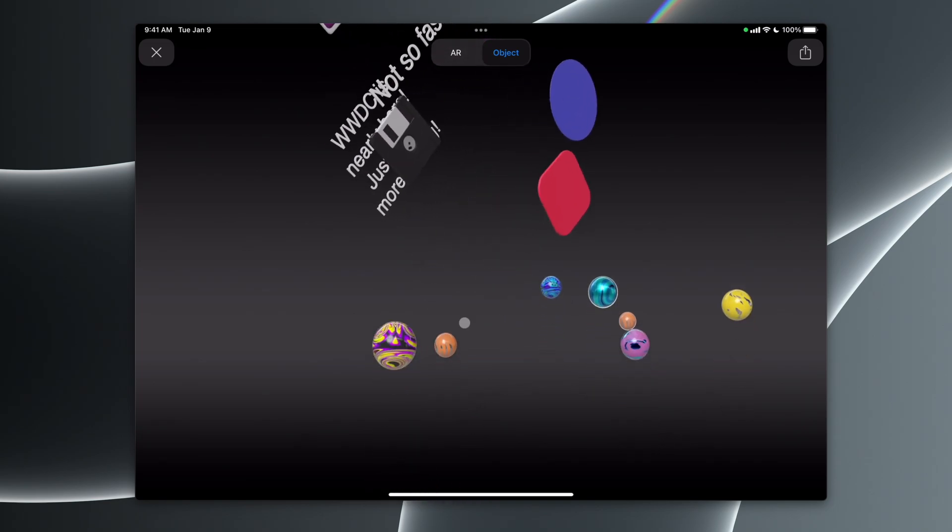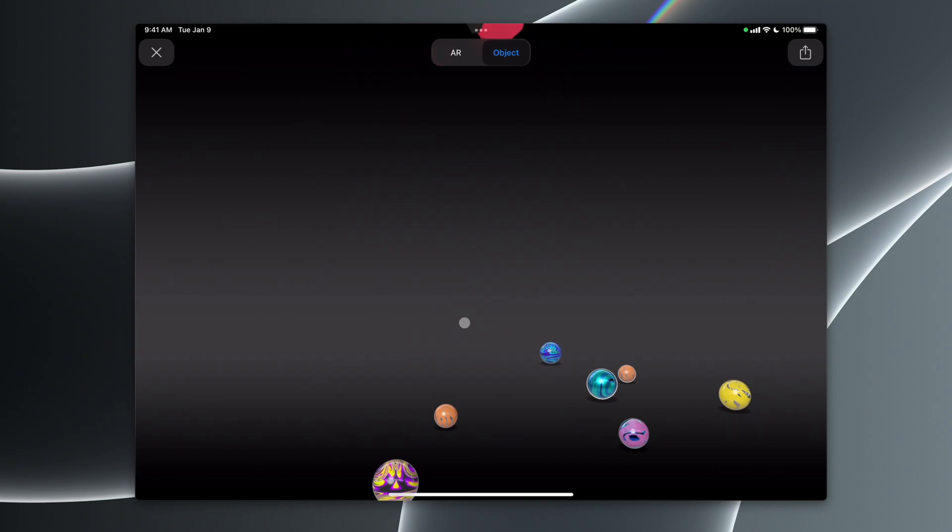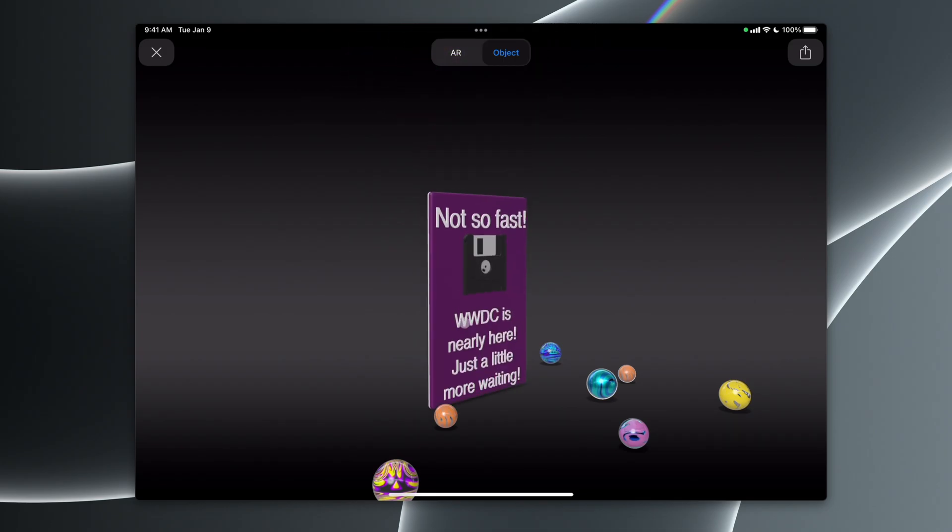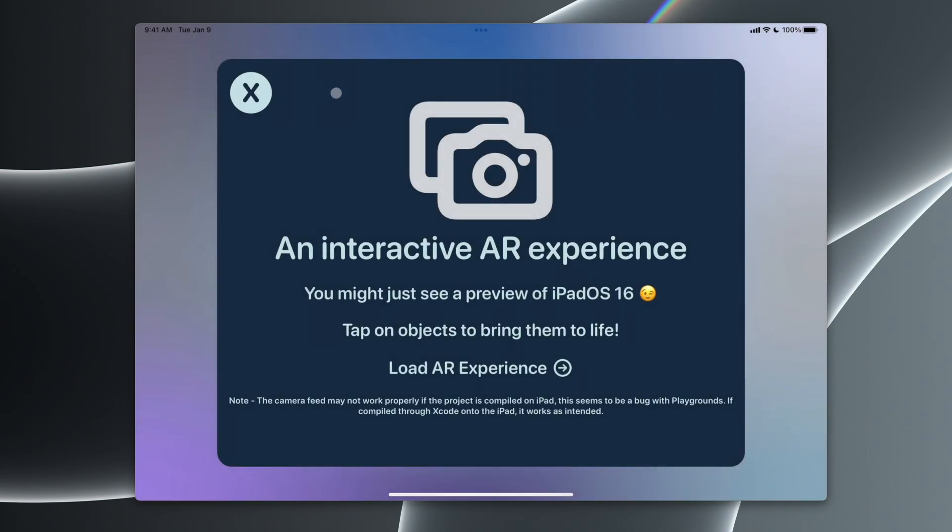If you tap any of them, in this case I'm clicking with the mouse, but if you tap any of them on the camera, it'll also animate. So this was the little scene that I made here.